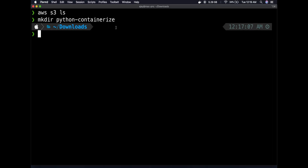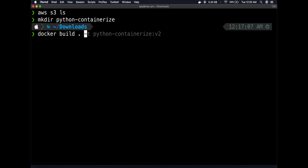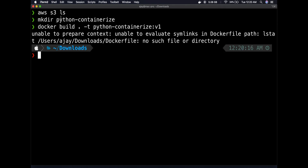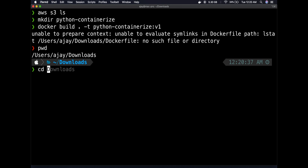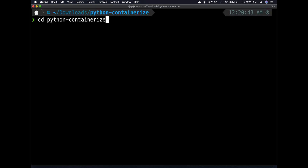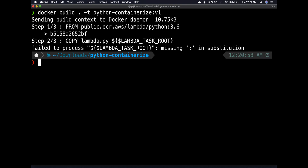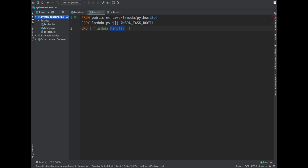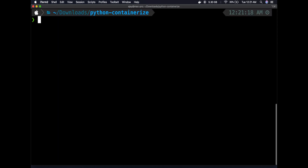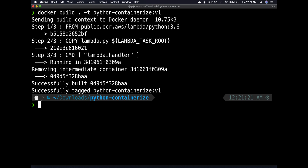To containerize the application I'll use Docker. I'll run 'docker build -t python-containerize:v1 .' from the correct directory. Let me navigate to the 'python-containerize' directory first and then run the build command. The image built successfully very quickly because it's just one Python file and the base image was already downloaded.